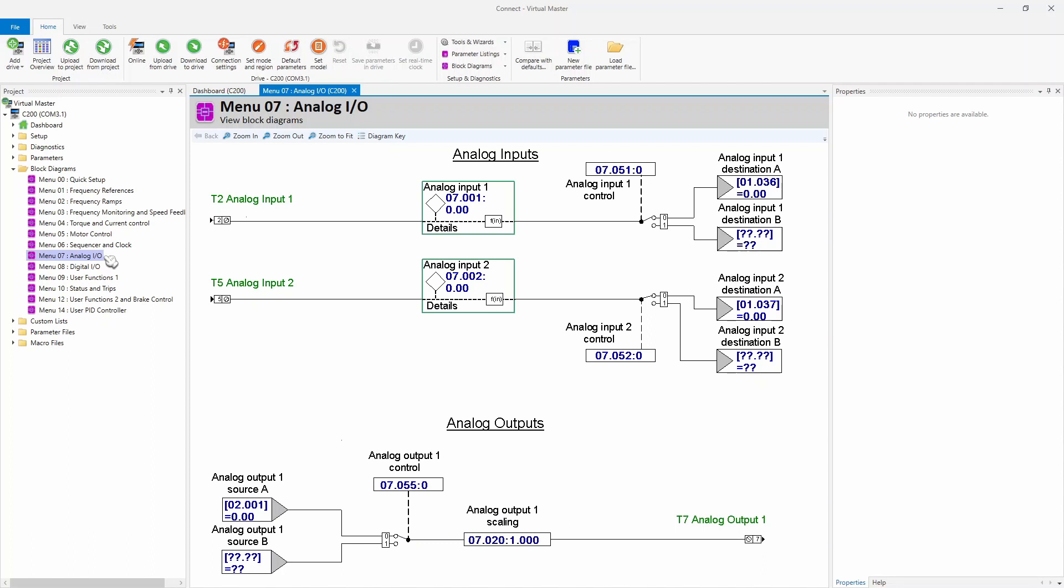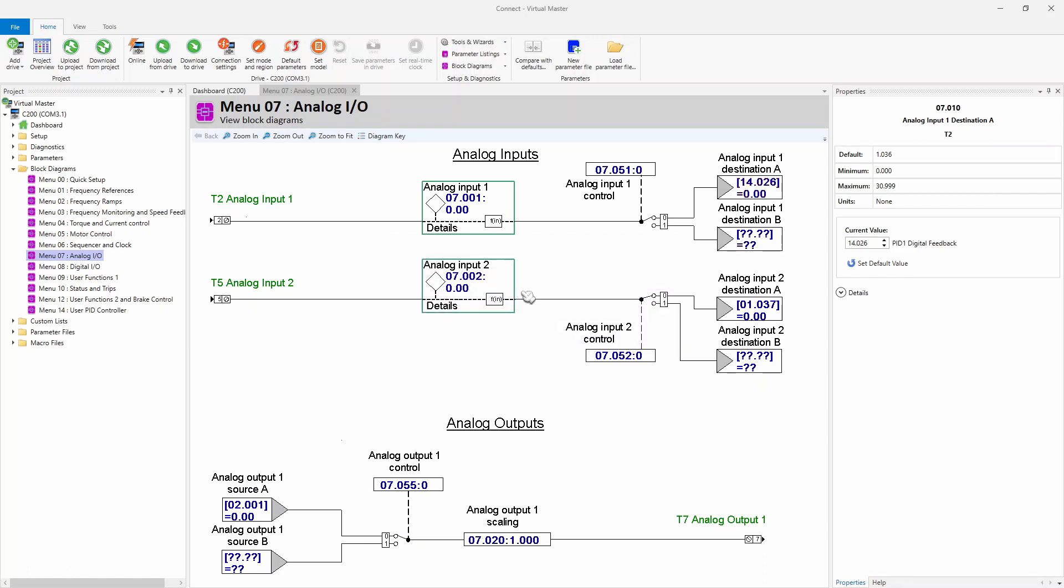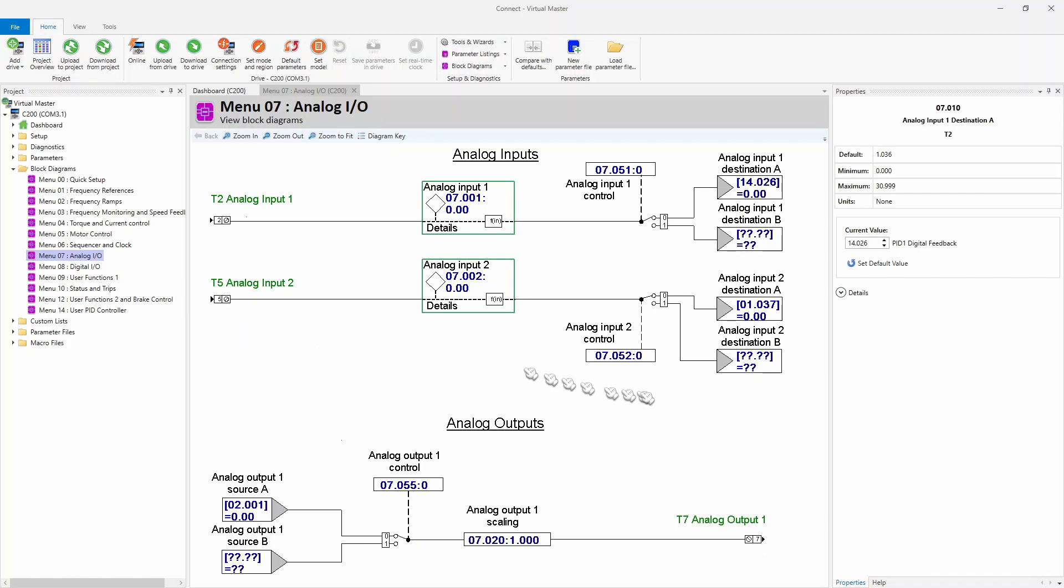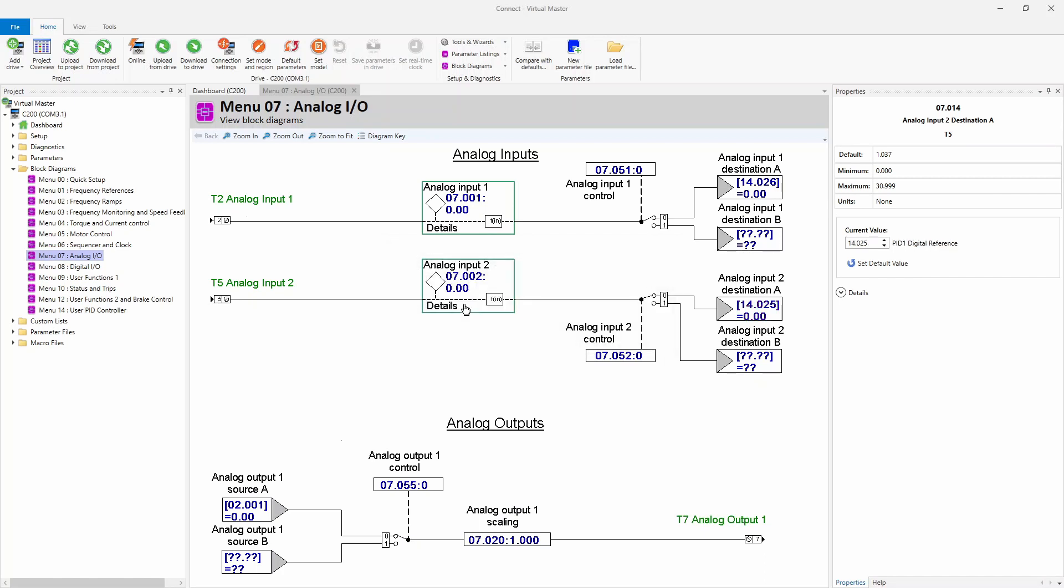So the first thing we're going to do is map the analog inputs to the appropriate locations of the PID block. Menu 7 is where we can find the analog inputs. The first analog input you see right here, we said we were going to connect it to our pressure transducer. And so we're going to send the destination of the analog input to 14.026. The second analog input we were going to use for our potentiometer. And we're going to set it to our PID reference. To do that, we're going to map it to 14.025.